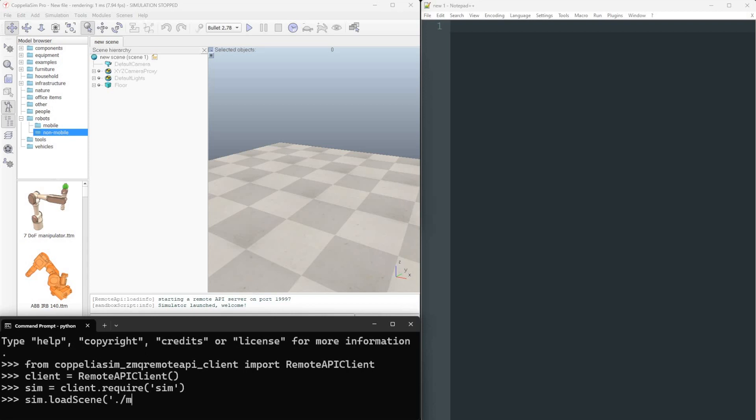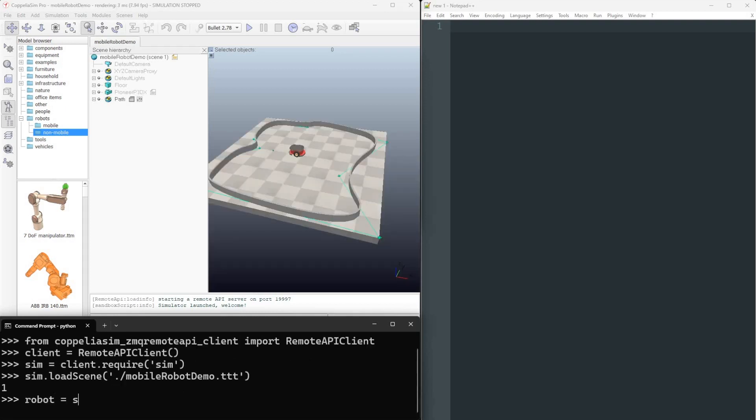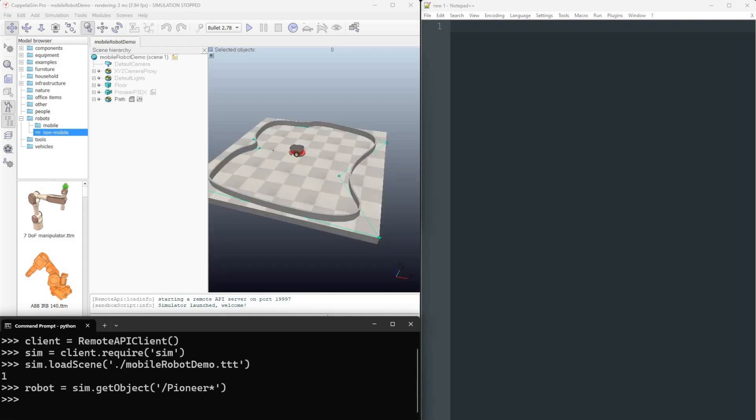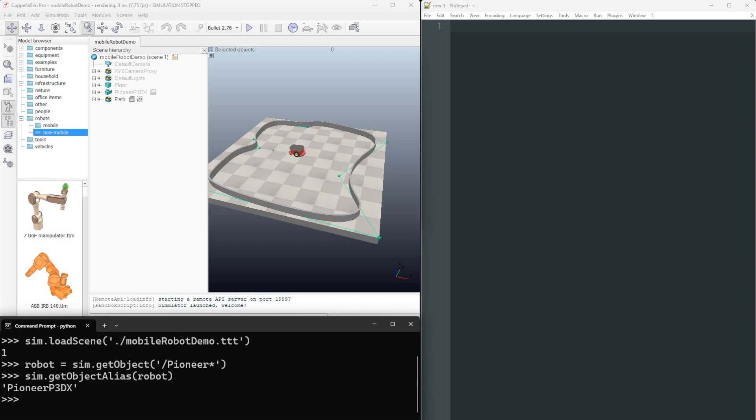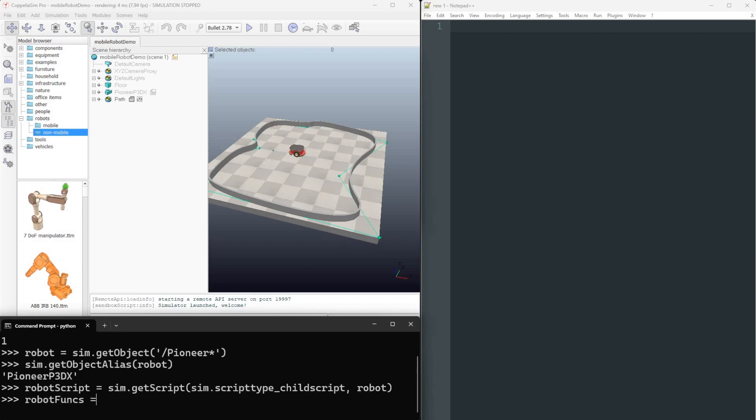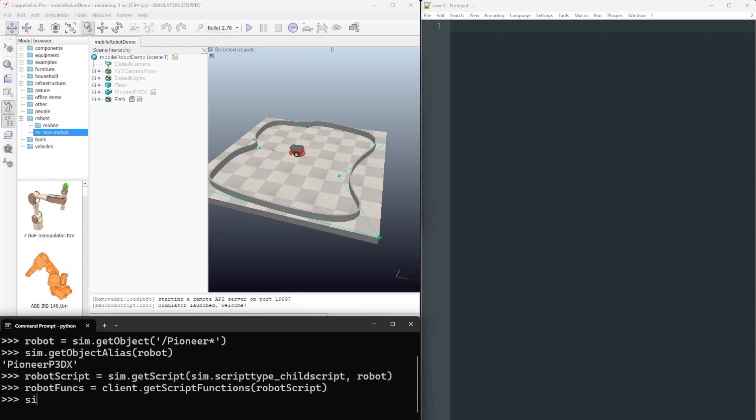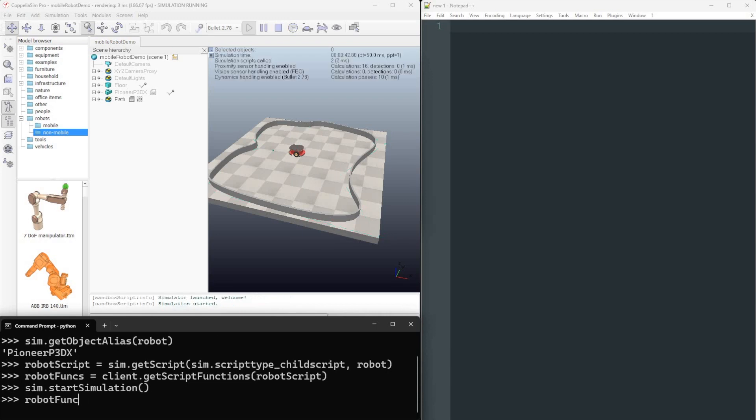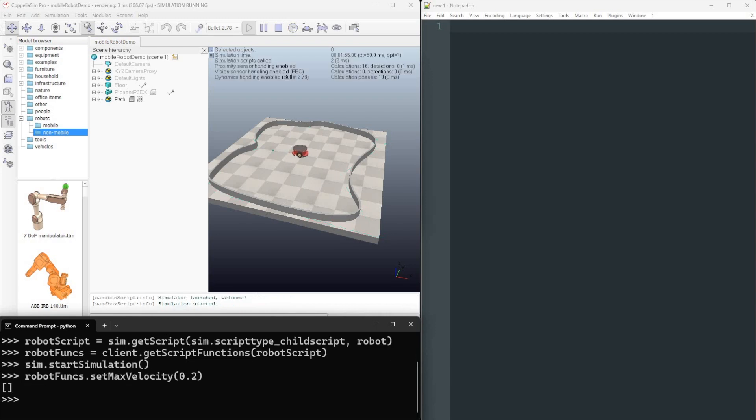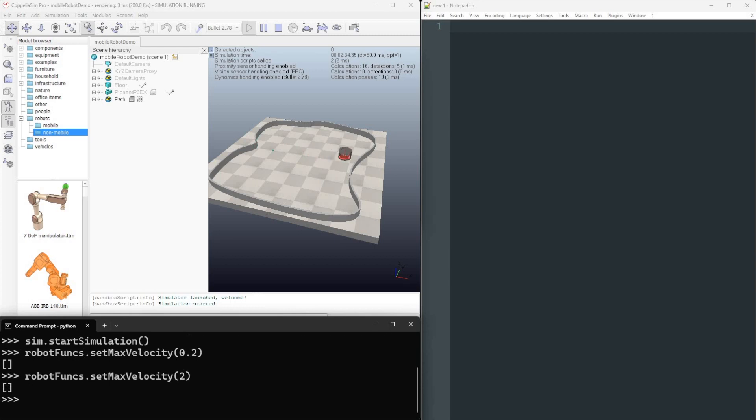Now we load a scene, obtain the robot's handle, display its alias, and then retrieve the robot's associated functions. We initiate the simulation, modify the robot's maximum velocity using the retrieved functions, and then halt the simulation.